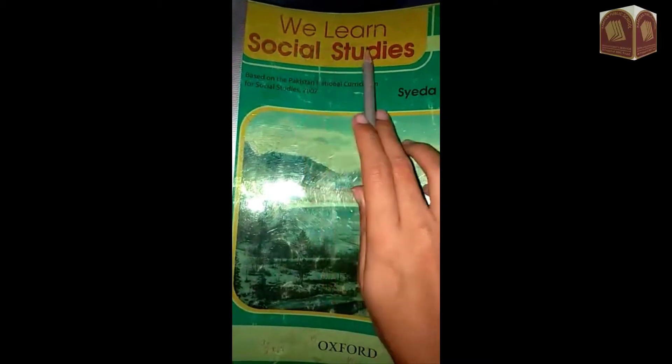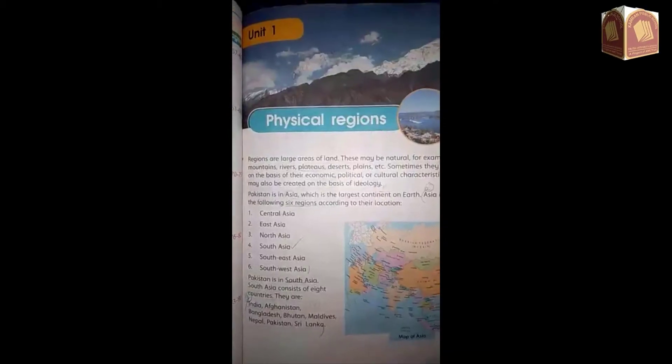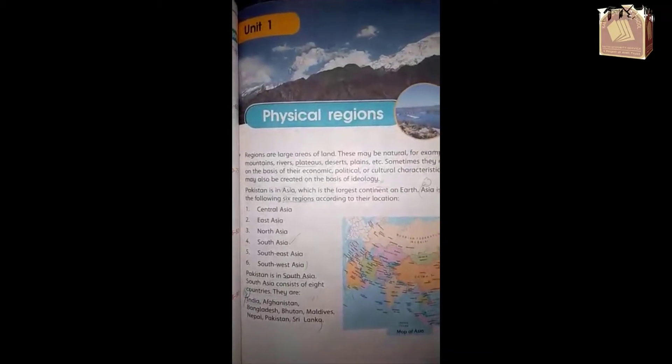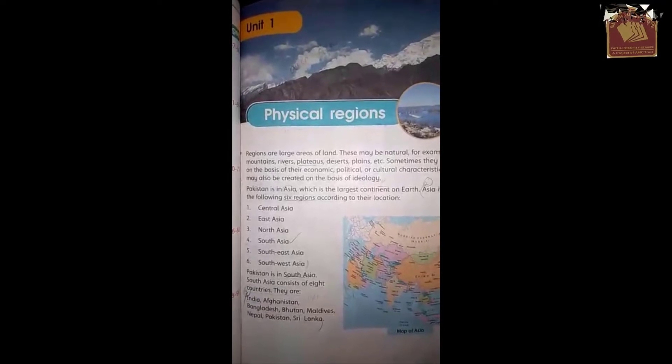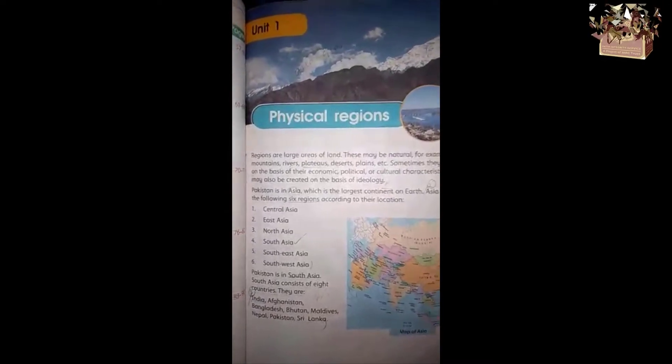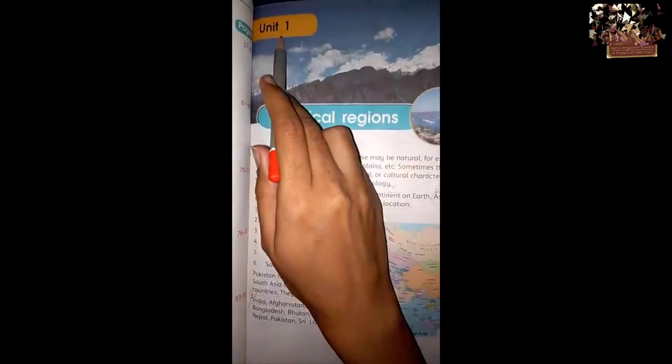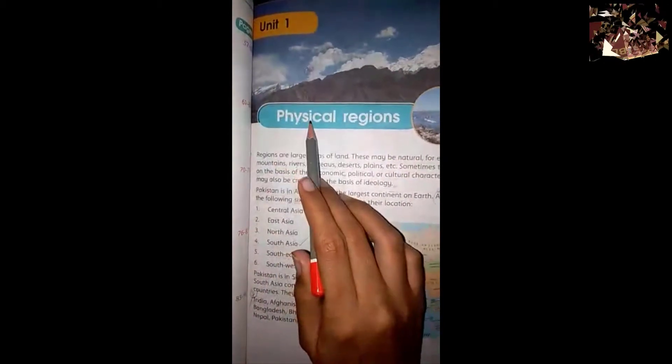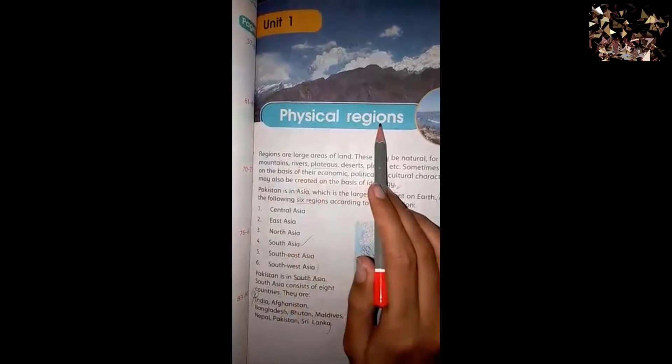We learn Social Studies, Class 5, Islamic students. We are going to start Unit Number 1: Physical Regions.